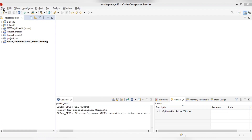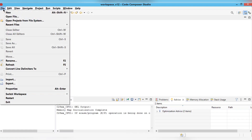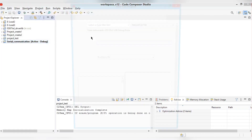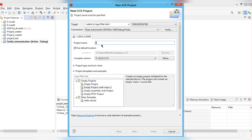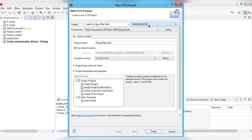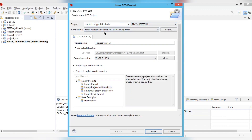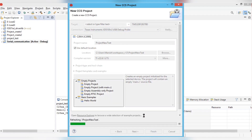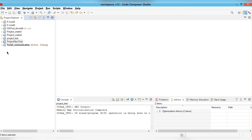To build and debug the code, first we have to create a project. Go to File, then New, then CCS Project. In the CCS Project window, enter a project name — here I'm using 'project_new_test'. Make sure your target is set to TMS320F28379D, and my connection is XDS100V2 USB. Click Finish and your project name should appear in the project list, with main.c open.